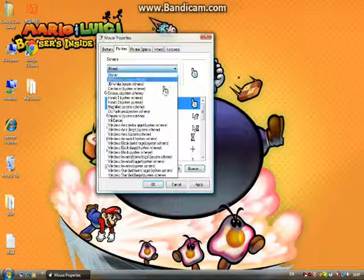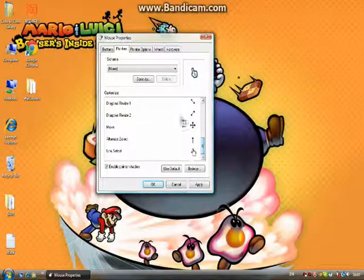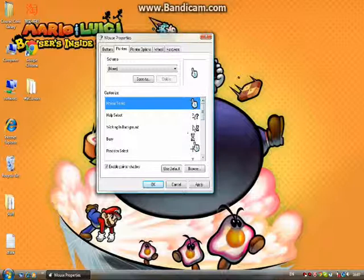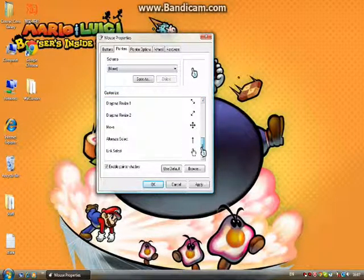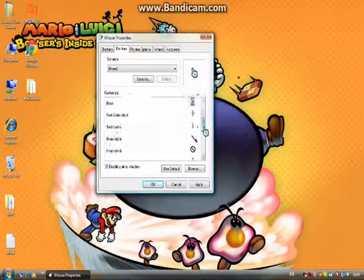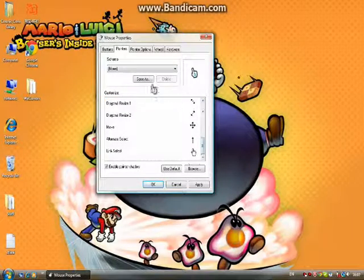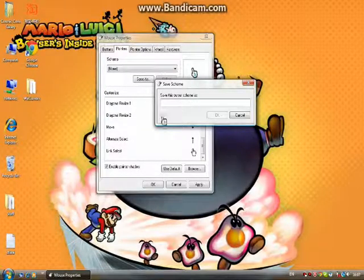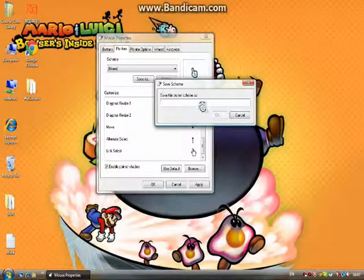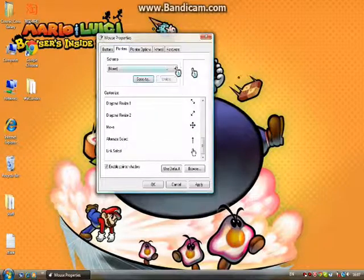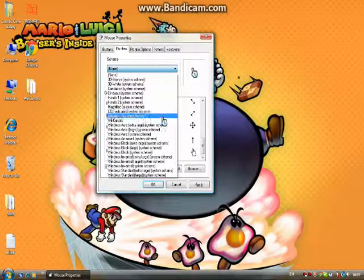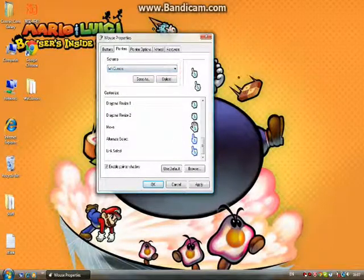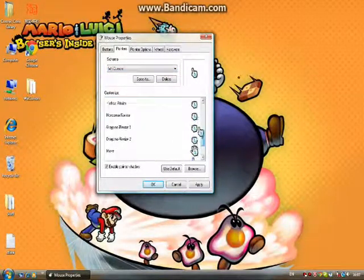When you have done every single one, I'm going to tell you which cursors I did. After every single one has been changed, you need to click Save As and then put in like Wii Cursors or My Awesome Cursors or whatever you want to choose. It's just a specific cursor scheme. I think that might help a bit but I don't think it's necessary. Now I'm gonna tell you guys which one I did.